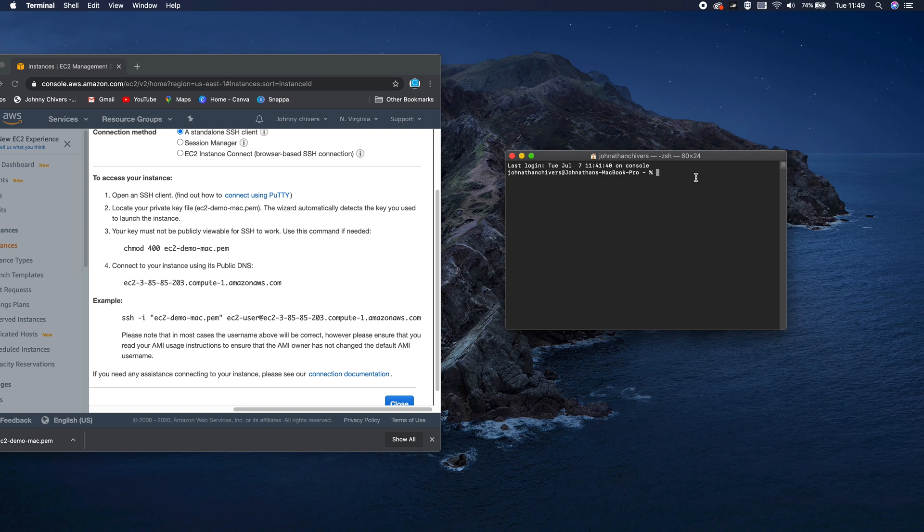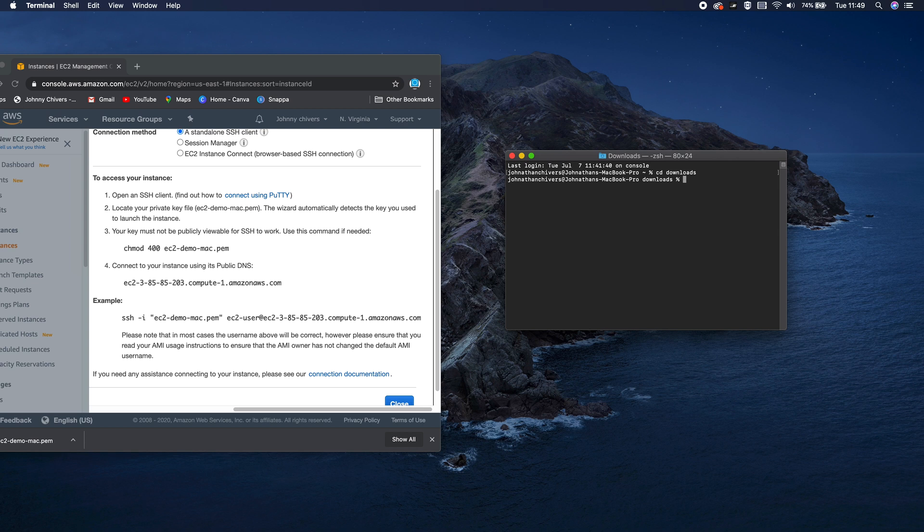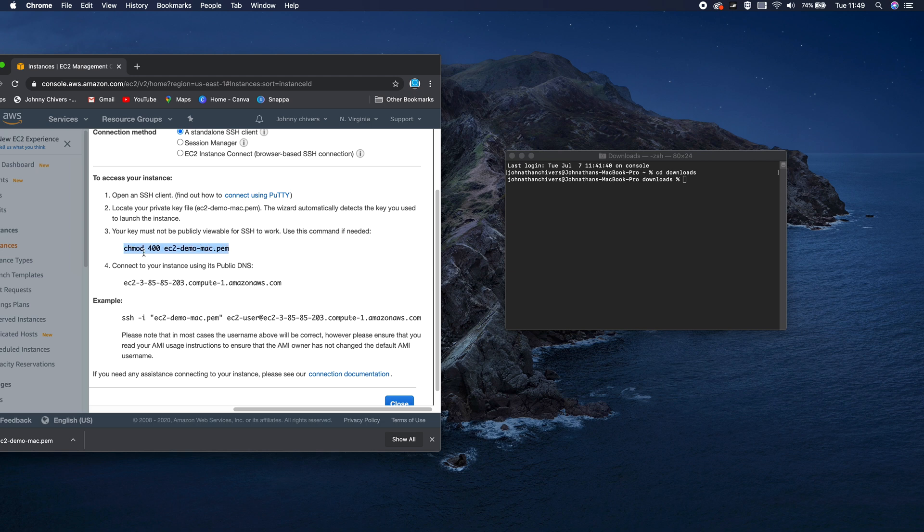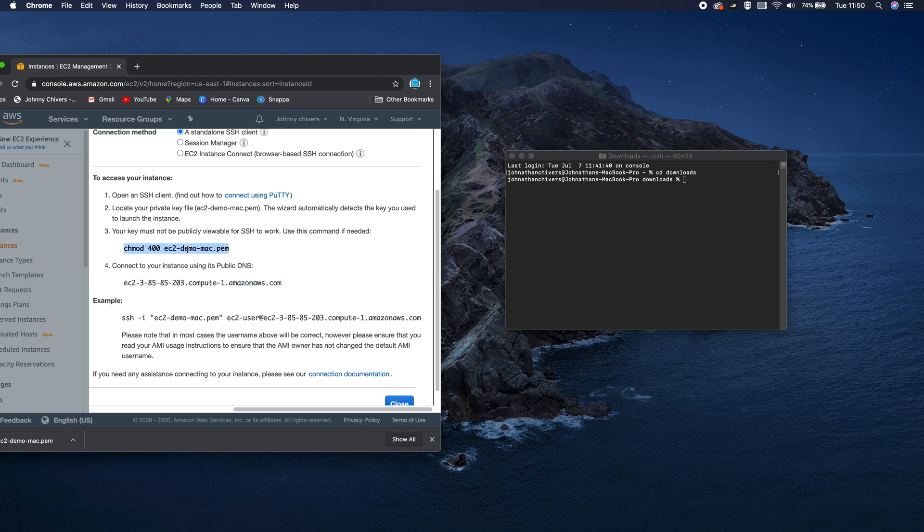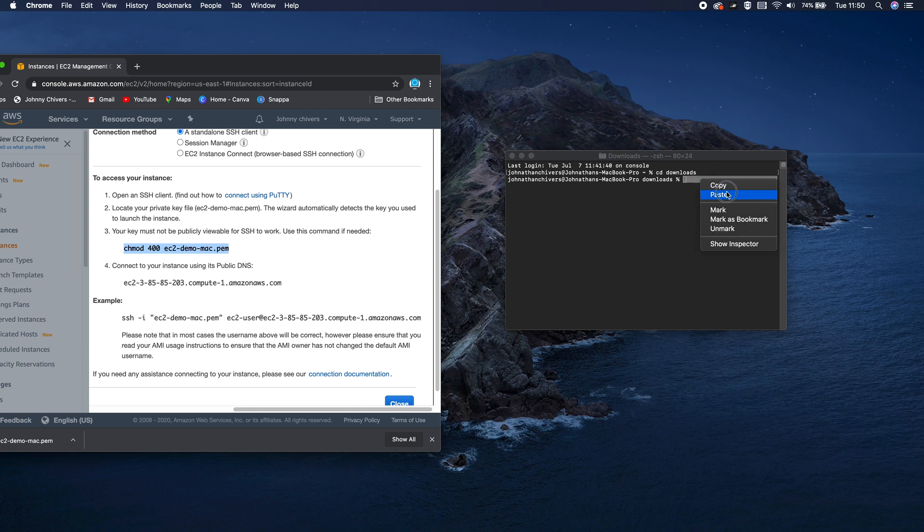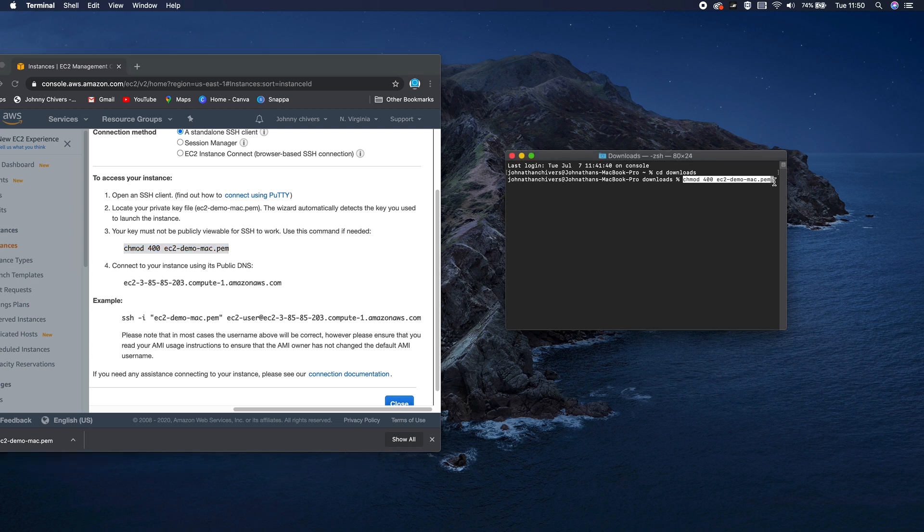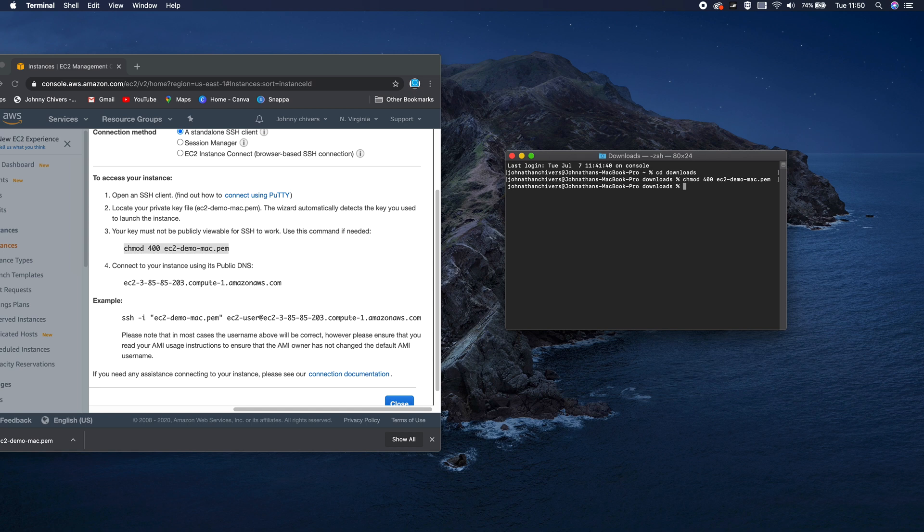Okay, so I'm just going to keep this on a split screen so it's easy to see what I'm doing. First thing I need to do is go into my downloads folder. And then once I'm there, I need to type in this command here. So this is chmod 400 EC2 demo mac. What that means is basically my key pair is no longer publicly readable. So I'll just copy and paste that in for speed and hit enter. That's the key pair modded.